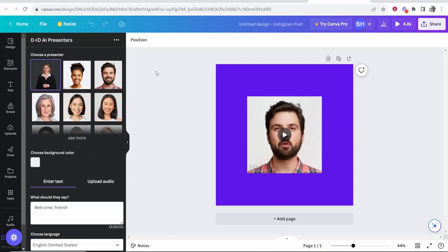In this video, I'm going to show you how you can make a talking AI avatar in Canva for free. So here's what it would sound and look like.